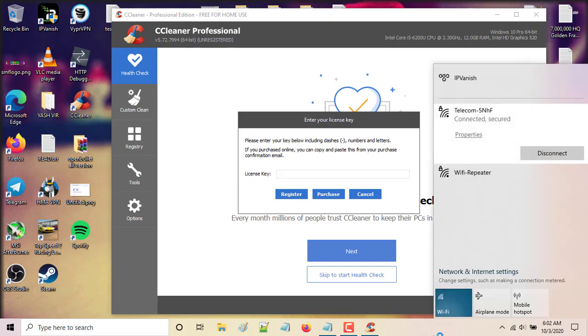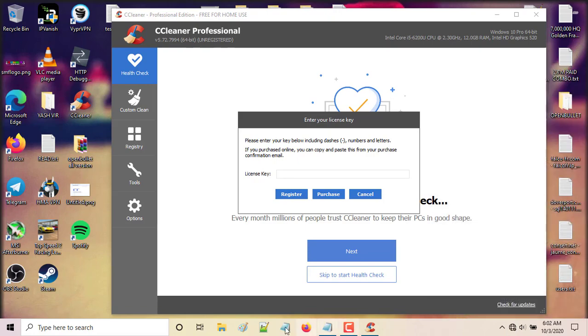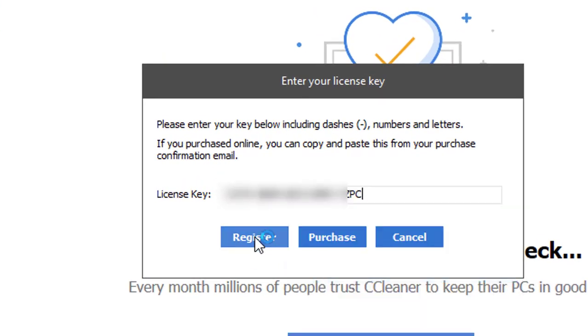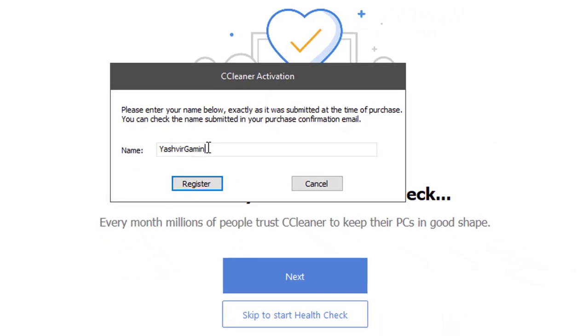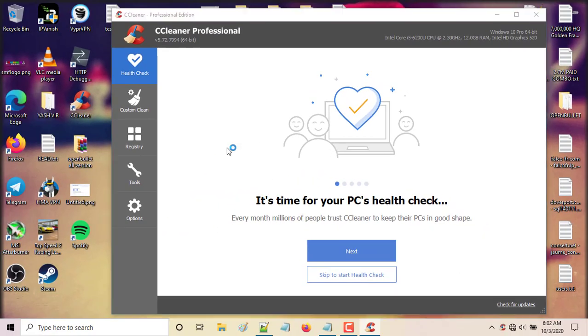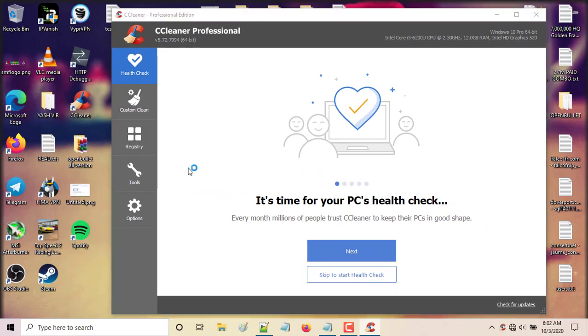...and put it here, click register, give a name. So I'm gonna stick with Yashvier Gaming and I'm gonna click register. Next, what you're gonna do is go to tools...